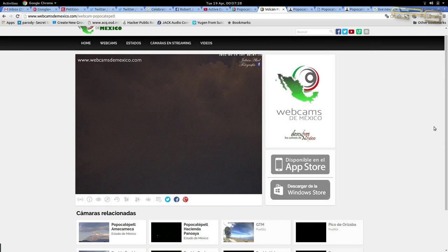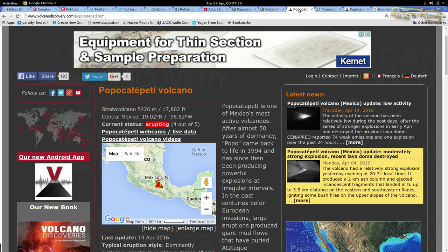Good evening YouTube, Robert J Morris here with an update on the volcano here in Puebla. It appears that it's still quite active. I've gone over to a website and it says its current status is erupting.